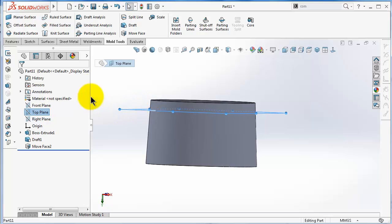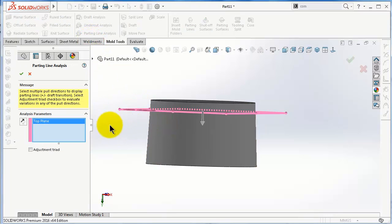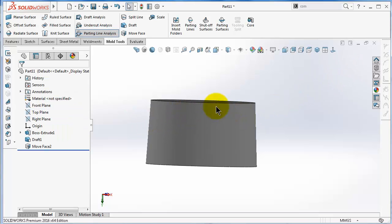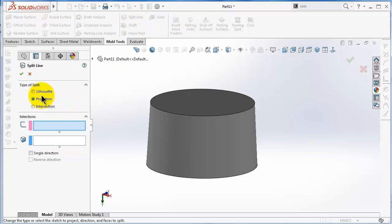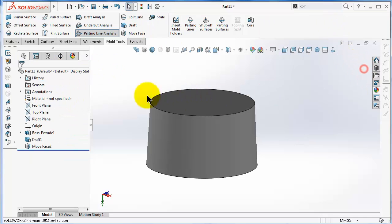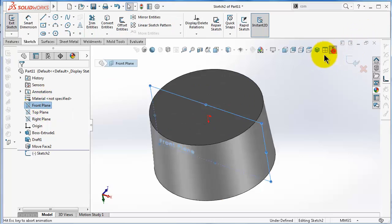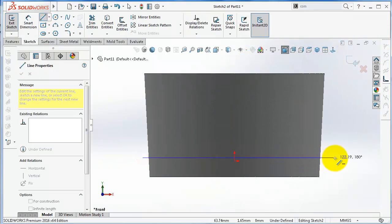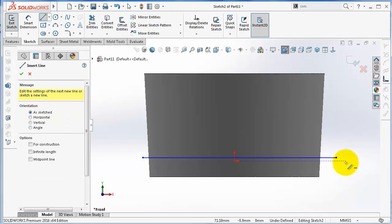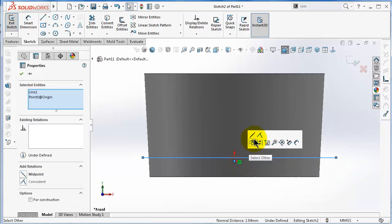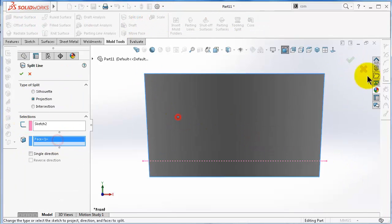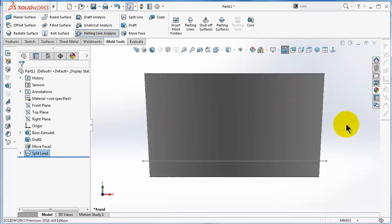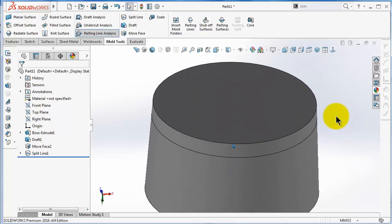If we run the parting line analysis and pick the top plane, we will not see any parting line because it takes the edge. But with the help of Split Line, we can draw a sketch normal to it and make a 10-millimeter offset that changes at the origin. Then use Split Line, select the face, and here we have our split line.